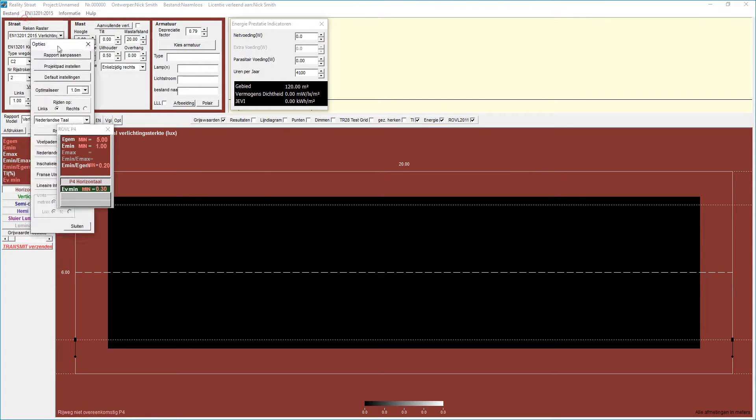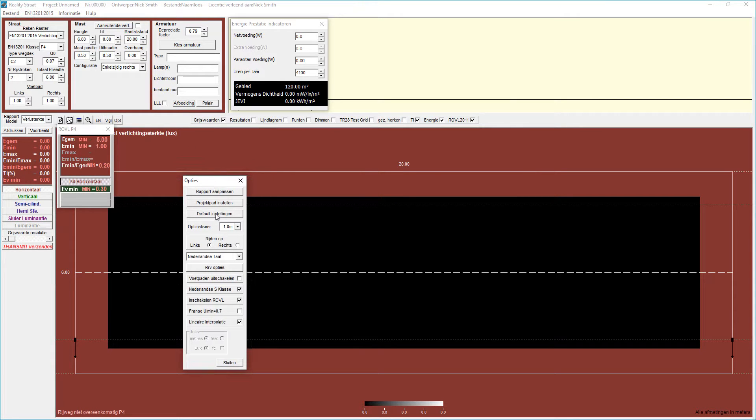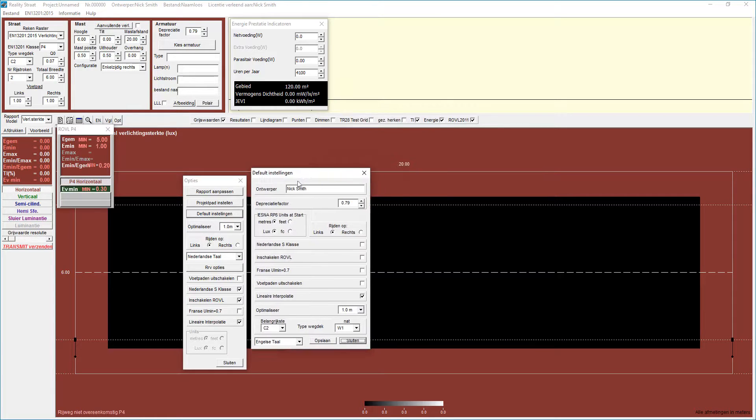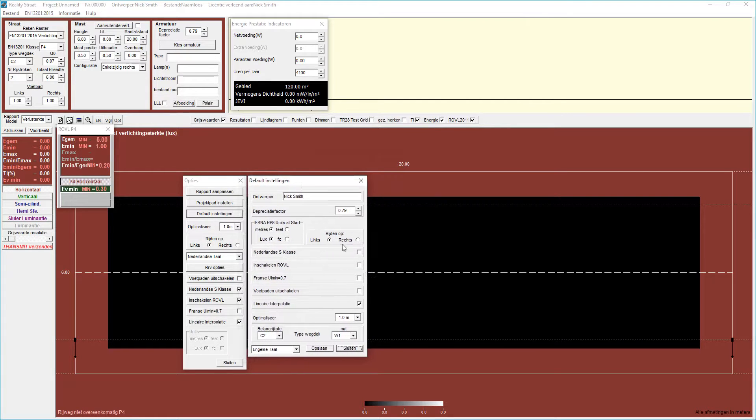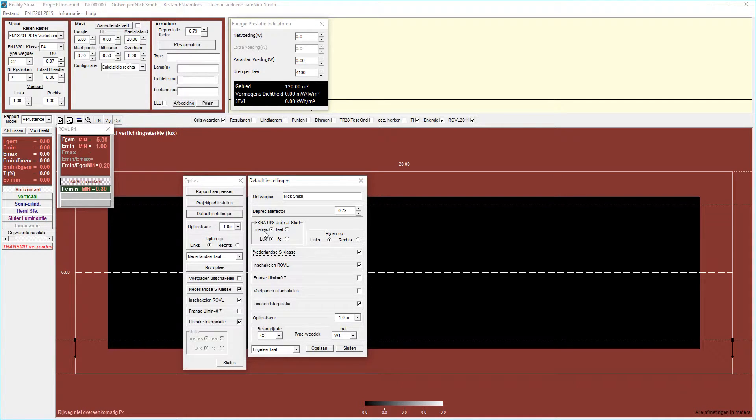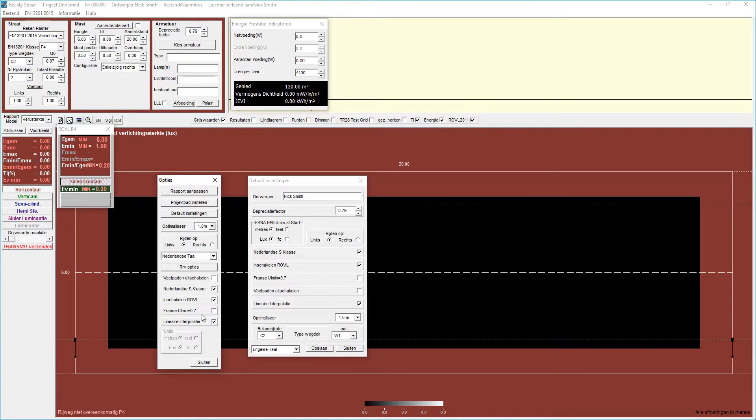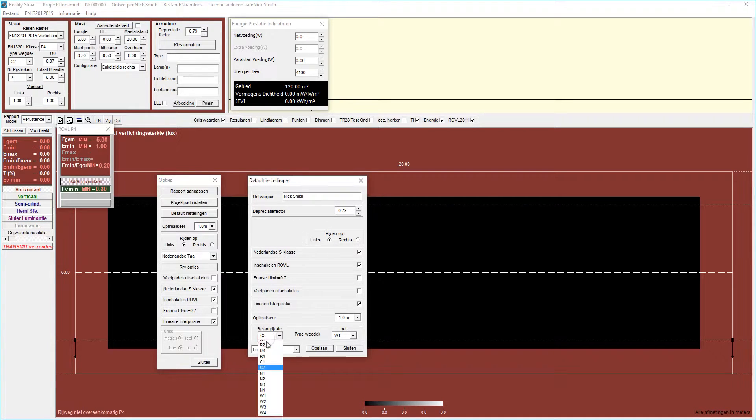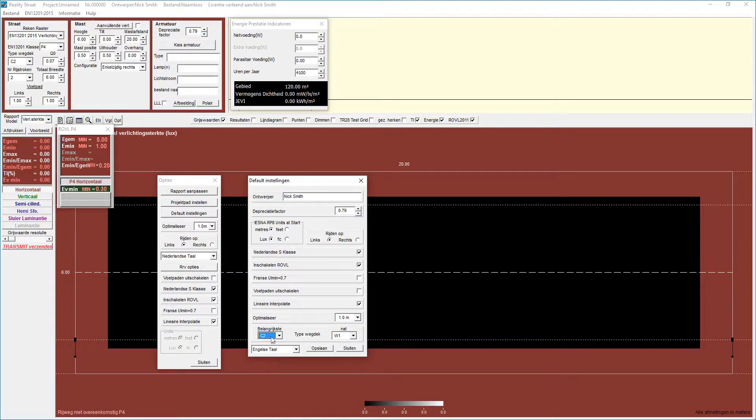One last thing on this. If we go into the default options here, we can select this option here and this option here so that every time you start Lighting Reality it will automatically bring those requirements in. The option that's in this dialog box here will only affect the current file. So you can have drive on left or drive on right.